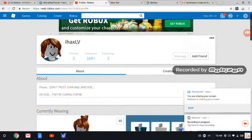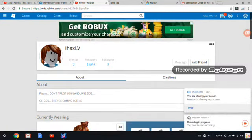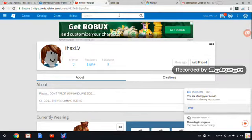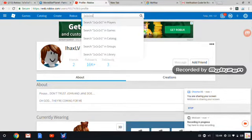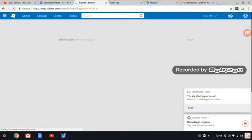Hey guys, today, I know this is not an MSP video, but I searched up this girl called iHacksLV because I was trying to look for 1x1x1x1. I couldn't find it.